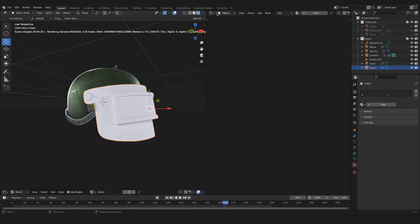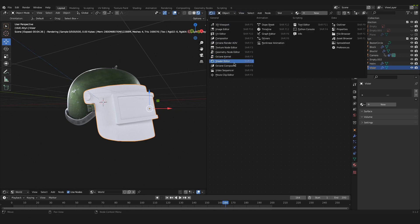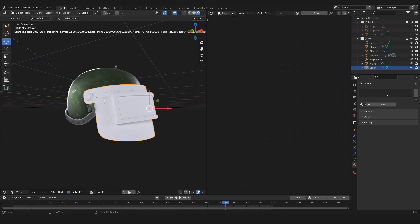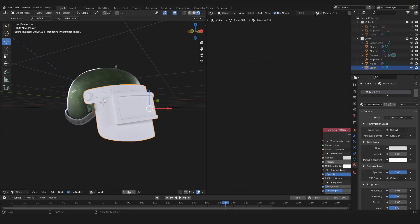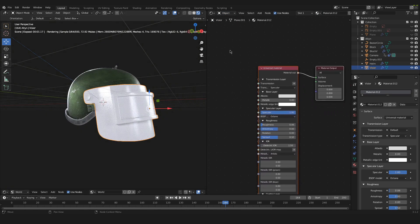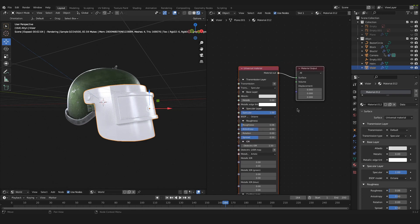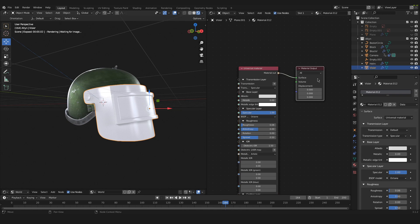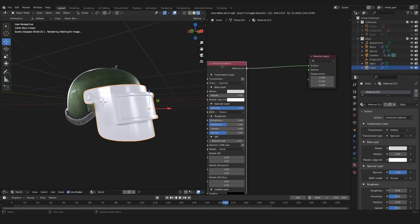And then on the right side we go into the shader editor, set it to object and then up here we can click on new. Now this will create automatically a universal material that is plugged into a material output node. This is great, we can use that.